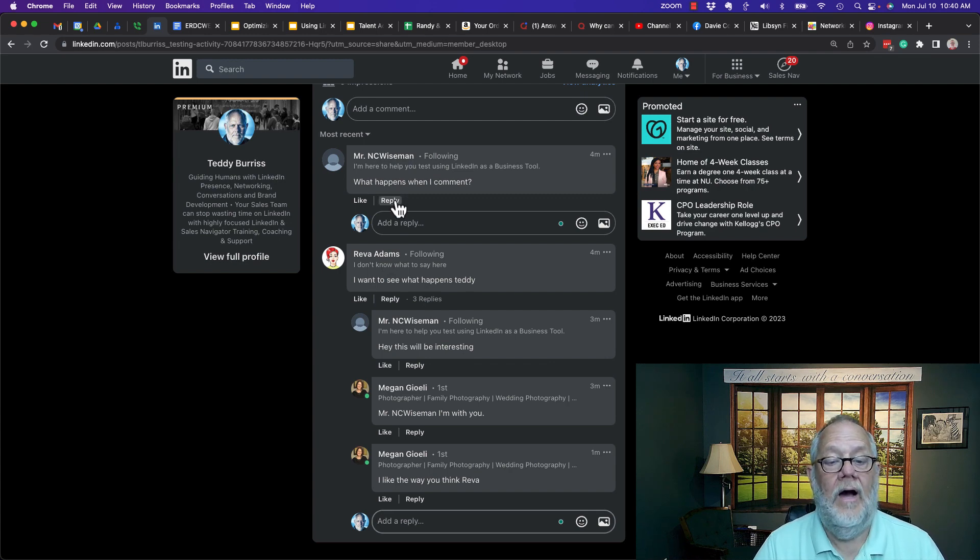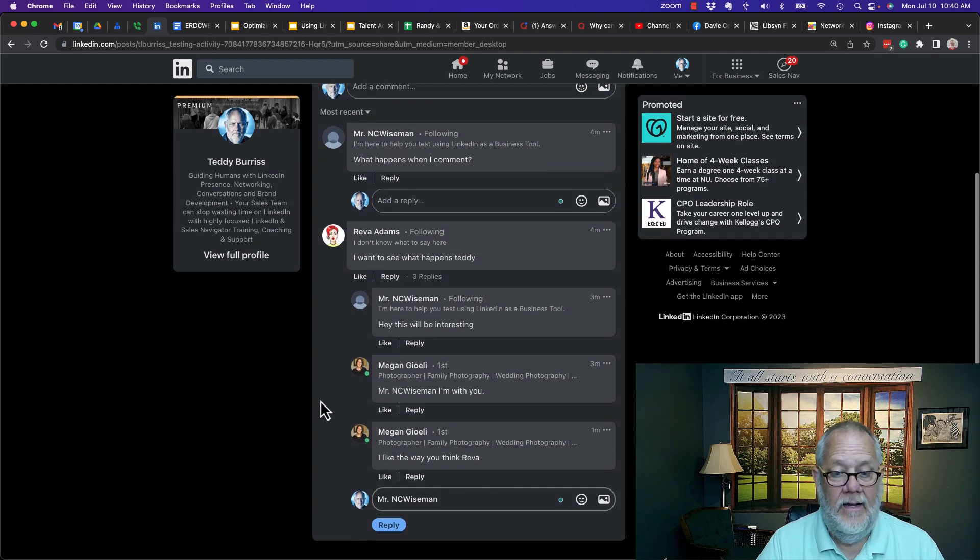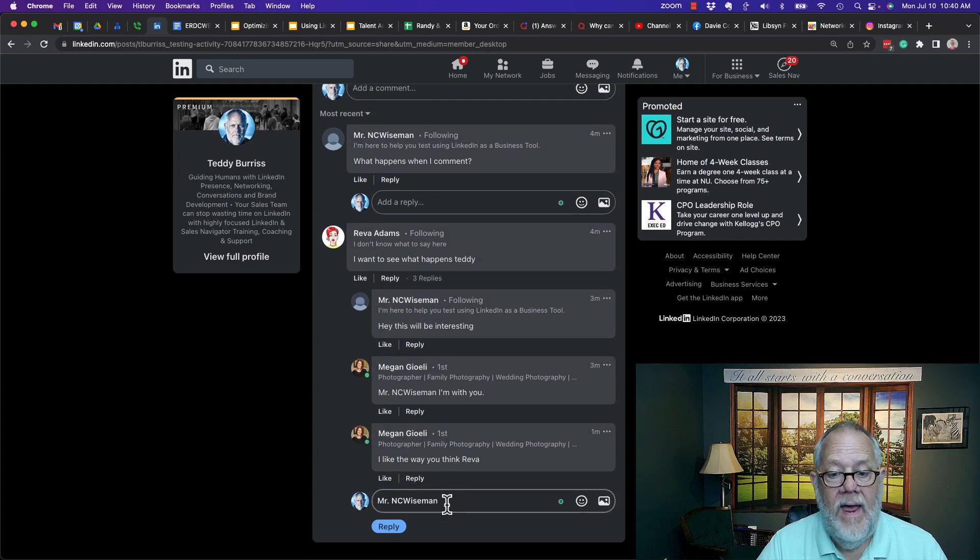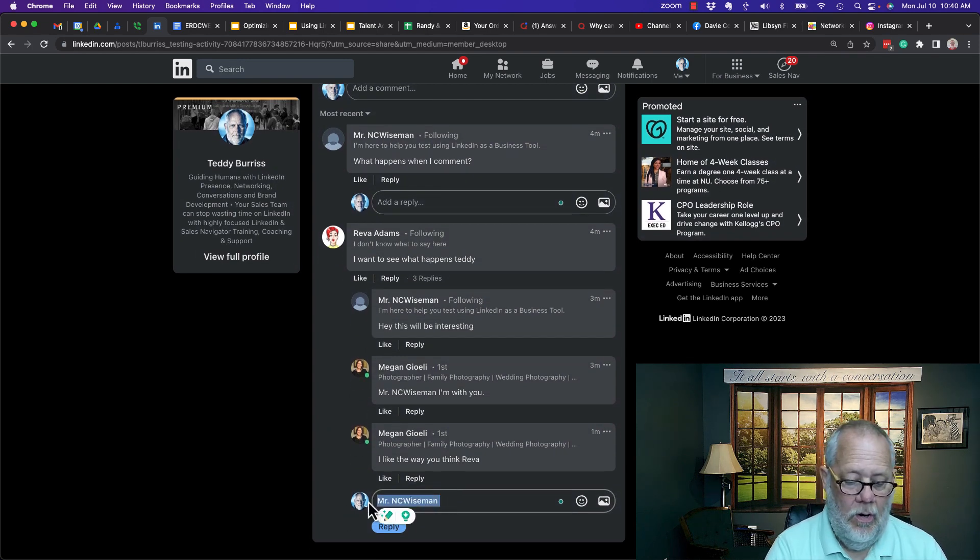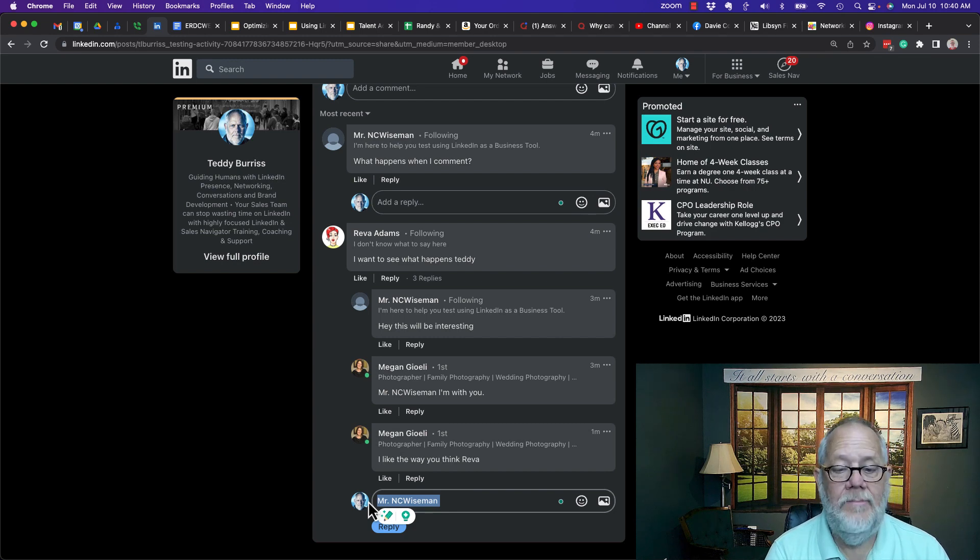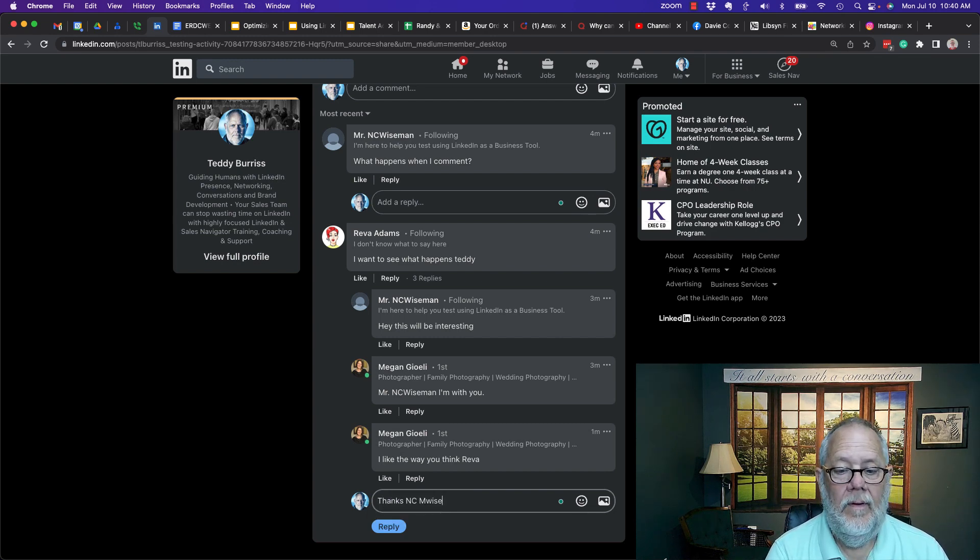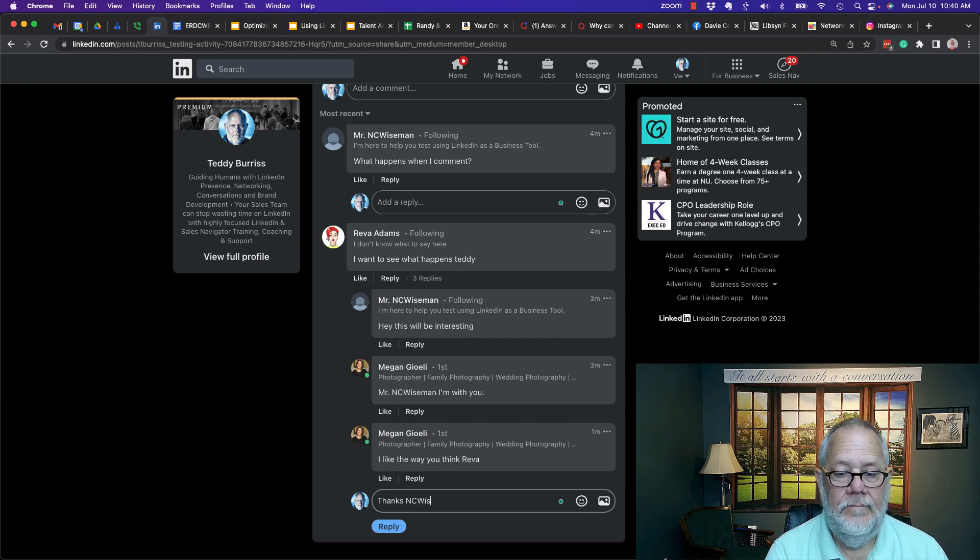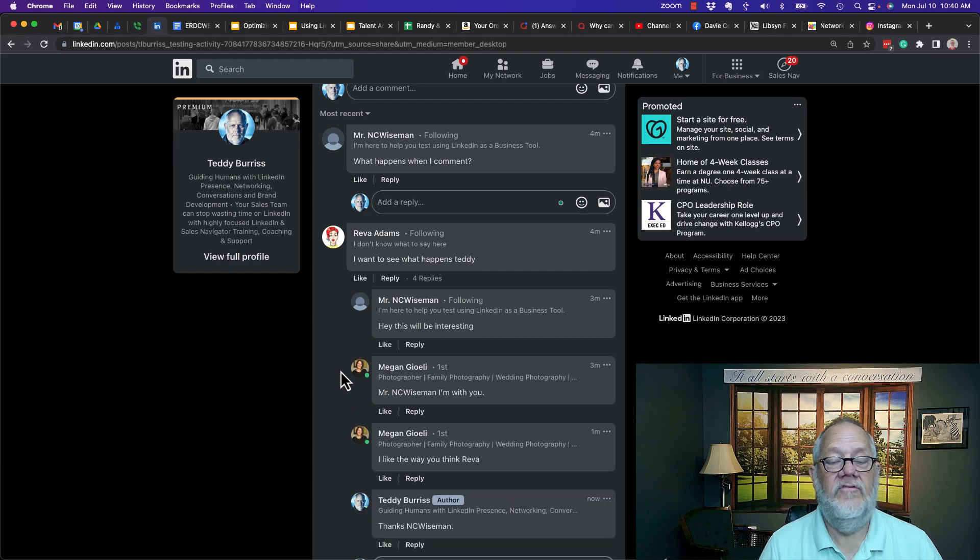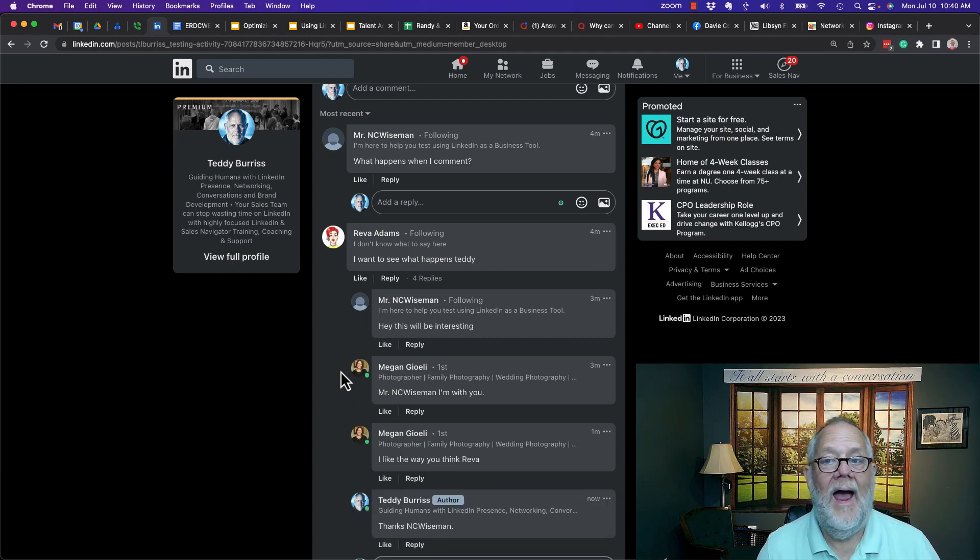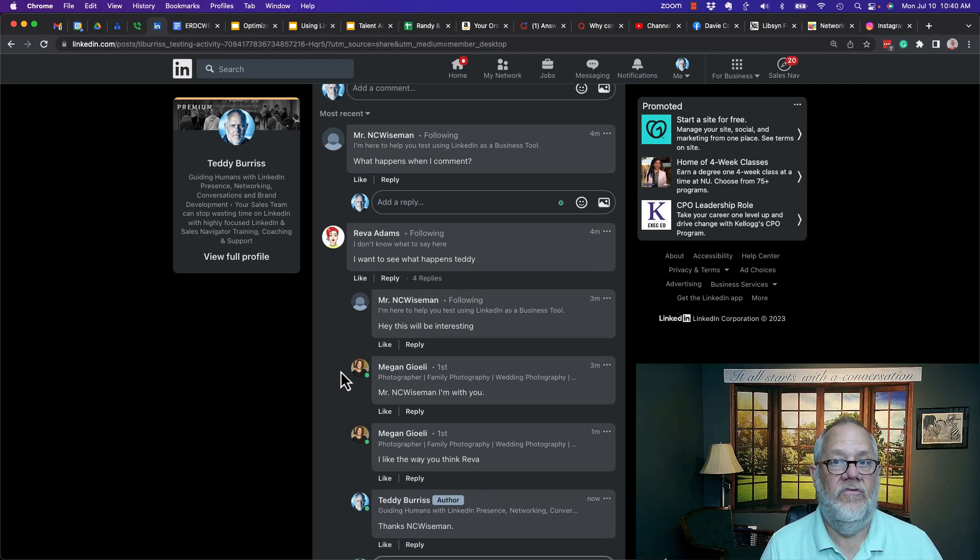So what I strongly encourage you to do is if you hit the reply on someone's comment or someone's reply, make sure you always either pull their name in or you type in their name so that we are all clear as to who you are replying to in the conversation.